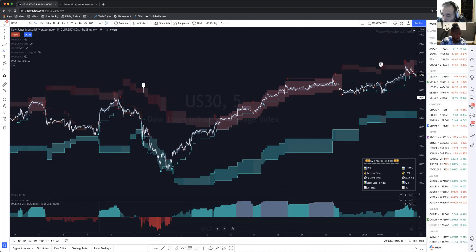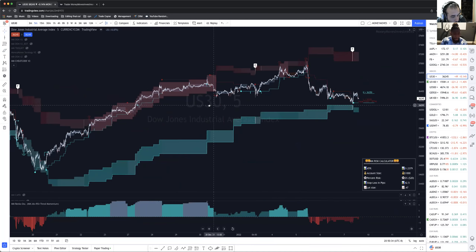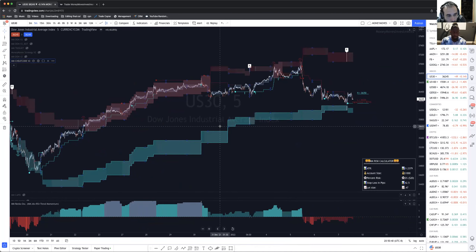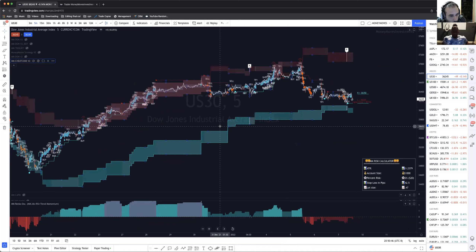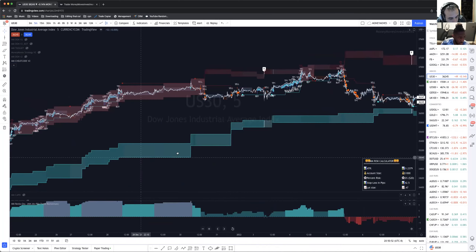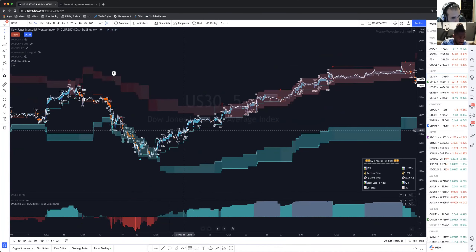Your indicators are amazing — you took everything that was in my brain and put it on a screen in a way better than I could have ever done it. Those take profit levels — TP, TP, TP — that's actually disgusting how clean that is.